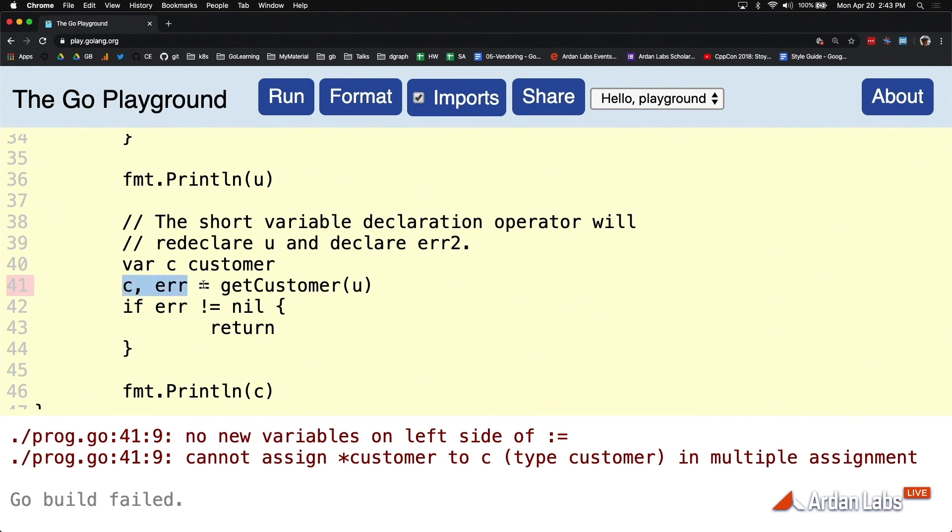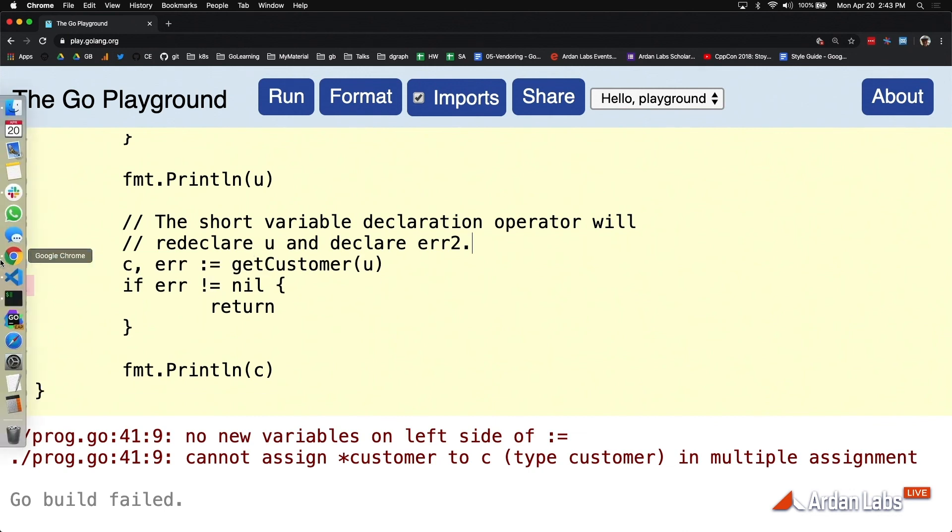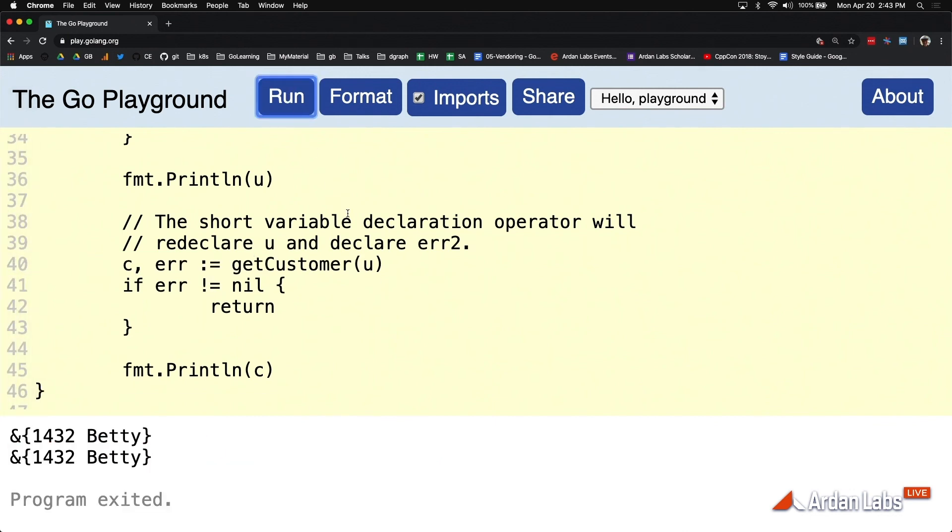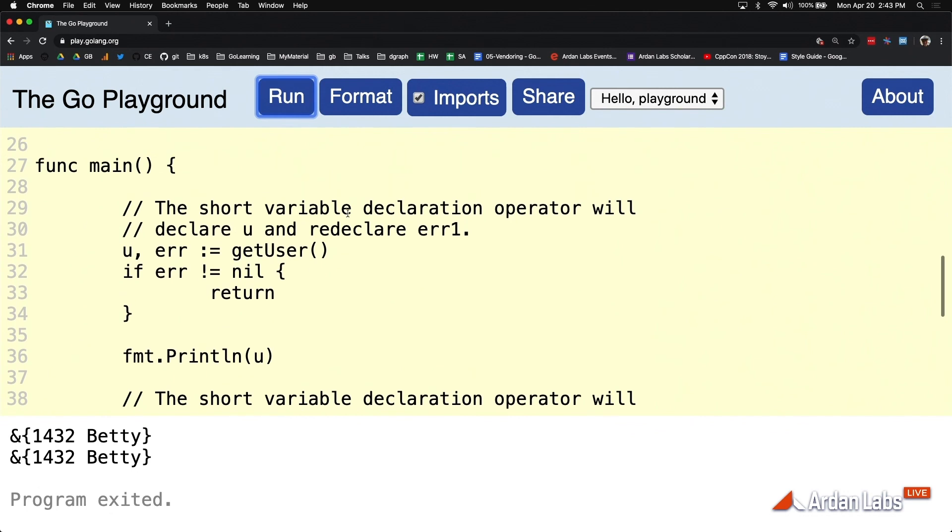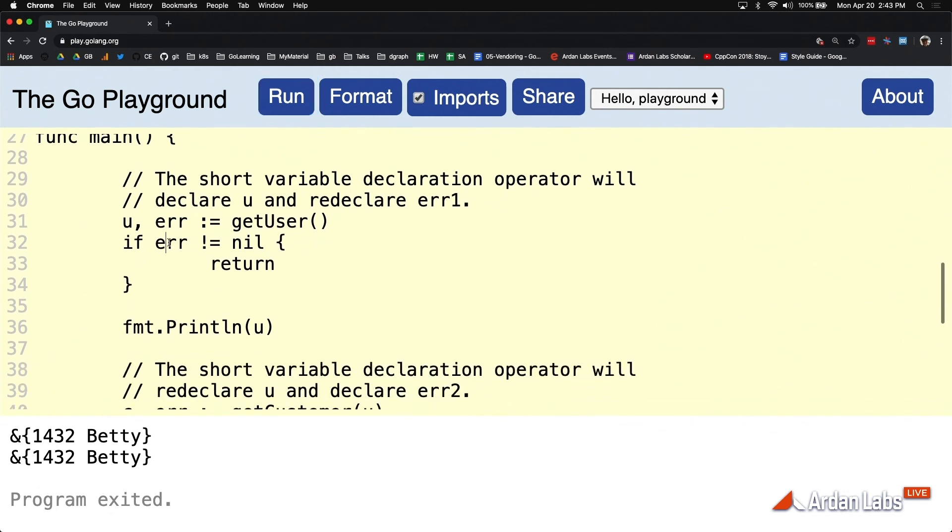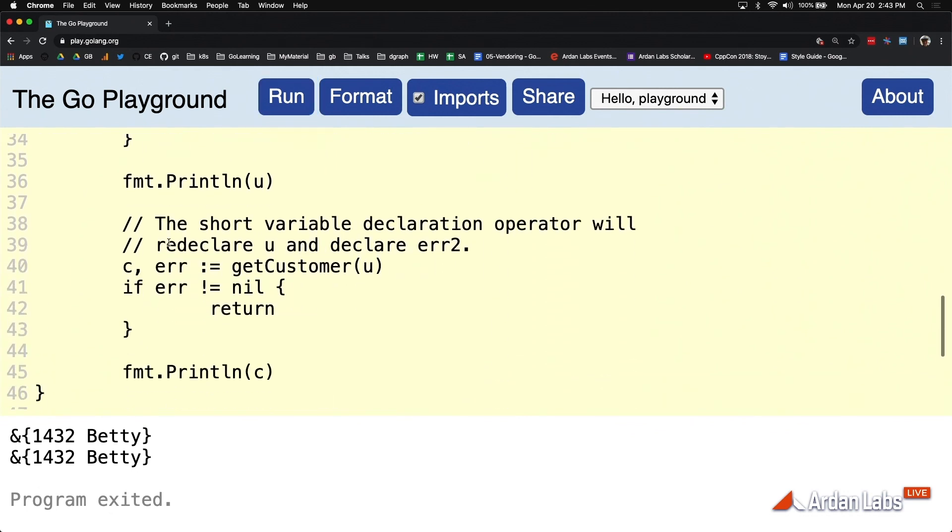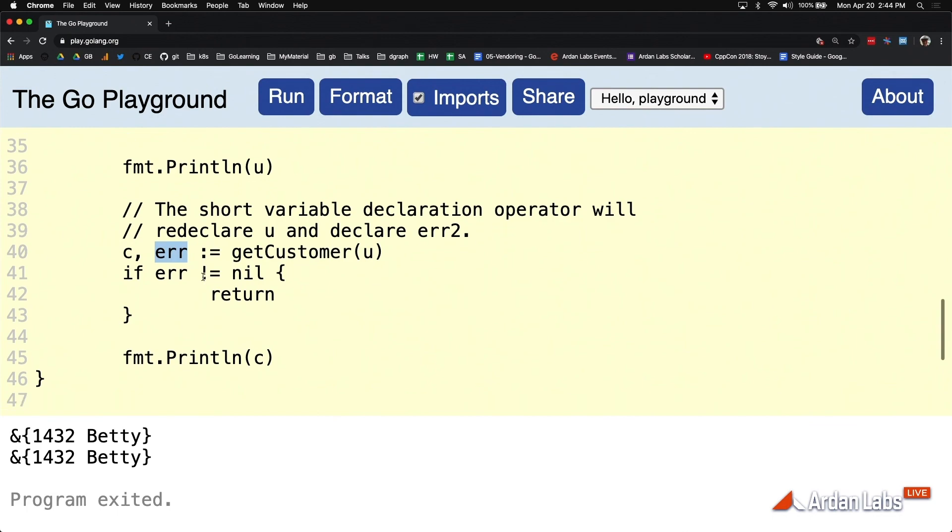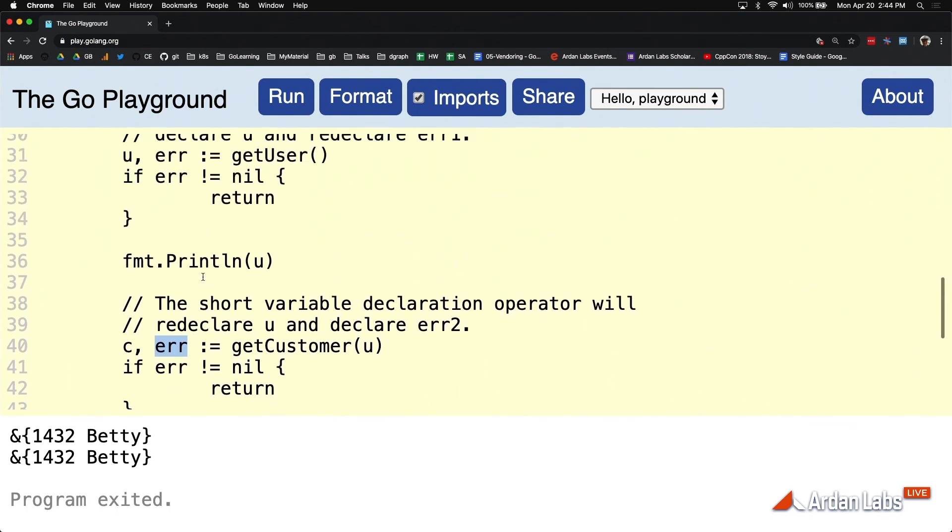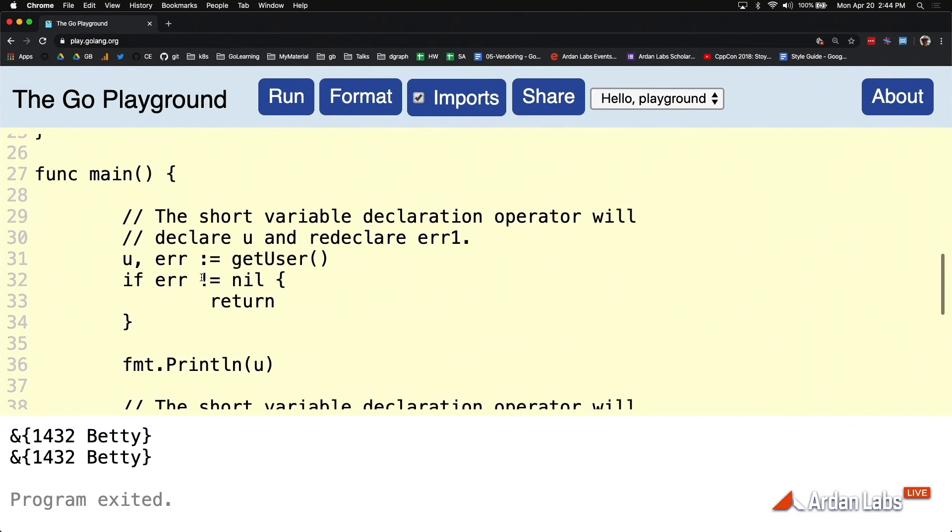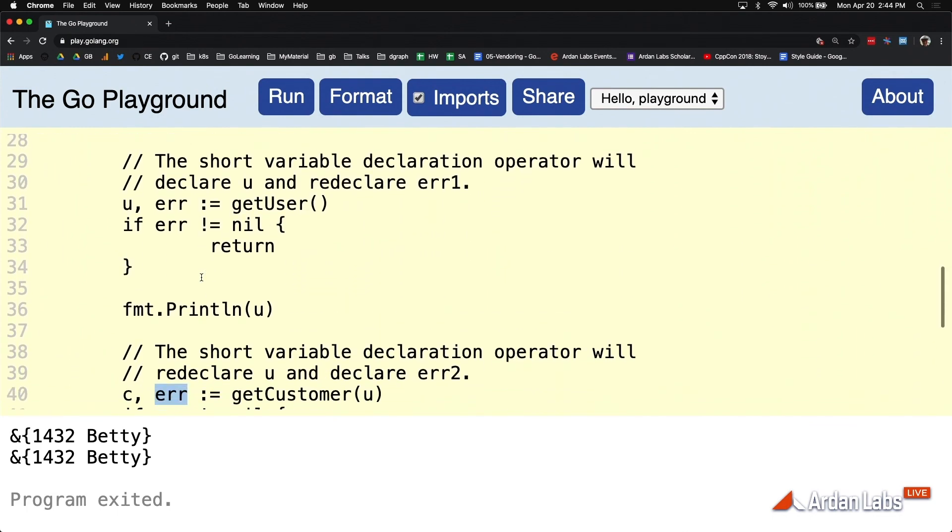But if only one of them are going to be new, then this really is nice about Go. And this is why I said to you, if I see anything other than ERR for the error variable, it's going to smell. Because we should be creating that new variable and we should be able to reuse this variable all the way through. And it's going to help with other types of bugs.